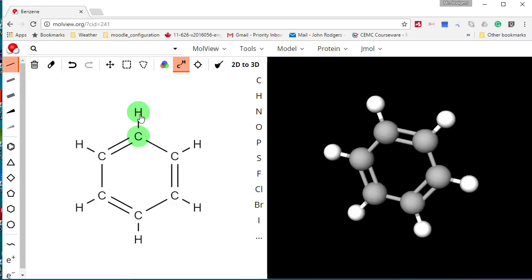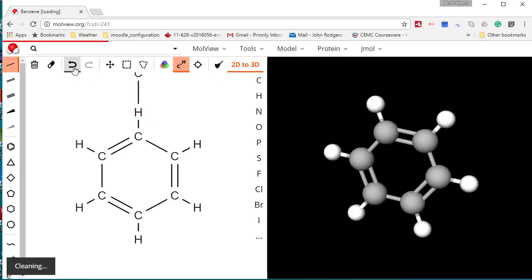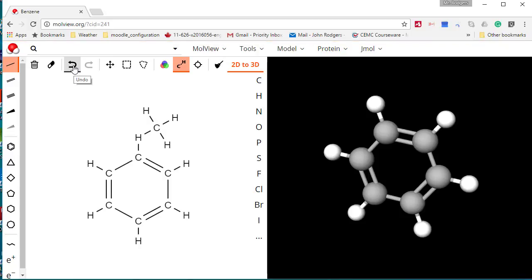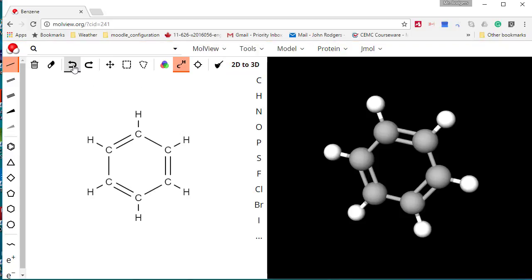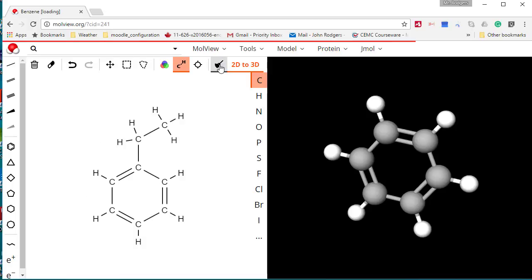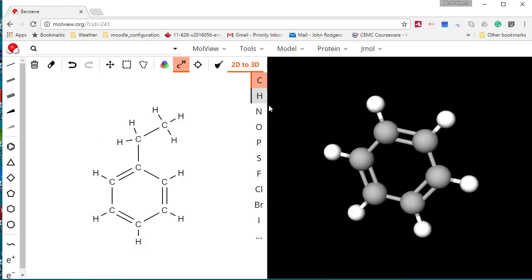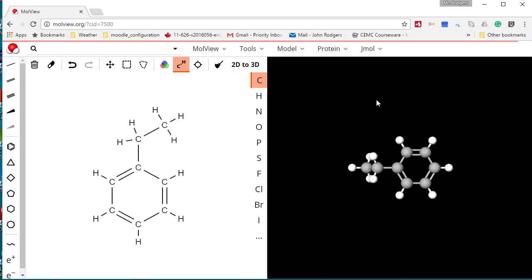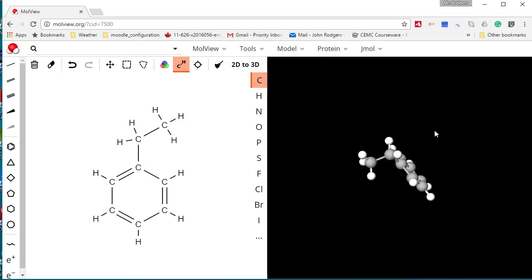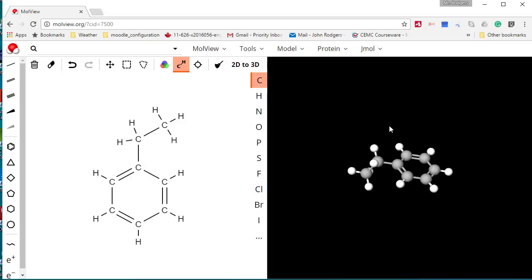I'm going to undo what I just did. I want to add a carbon here and a carbon here, and I'm going to use the broom tool to clean it up. Because I'm an inquisitive sort, let's see what it looks like in 3D. There it is — that's what it would actually look like in 3D.